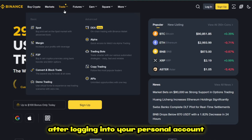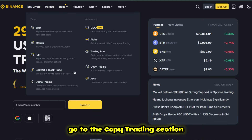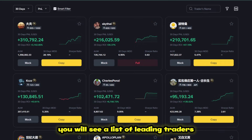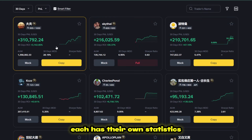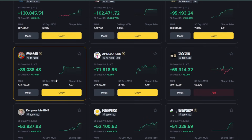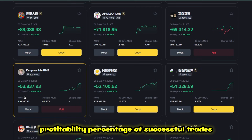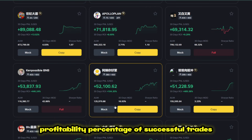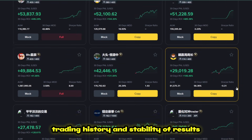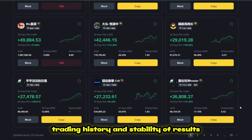After logging into your personal account, go to the copy trading section. You will see a list of leading traders — each has their own statistics: profitability, percentage of successful trades, trading history, and stability of results.